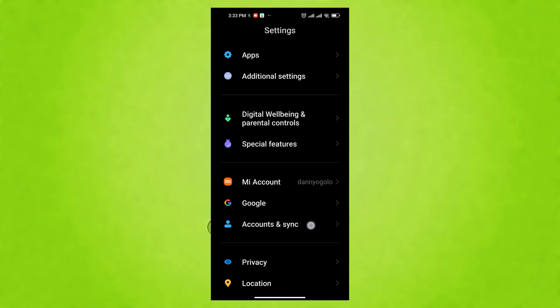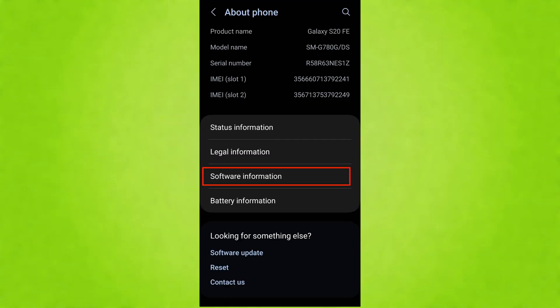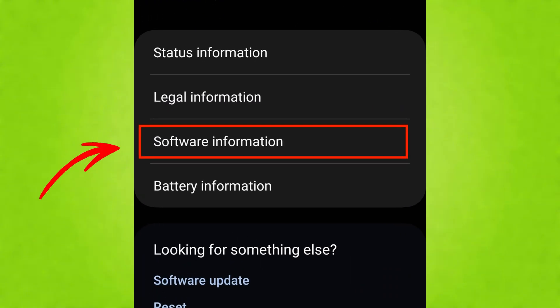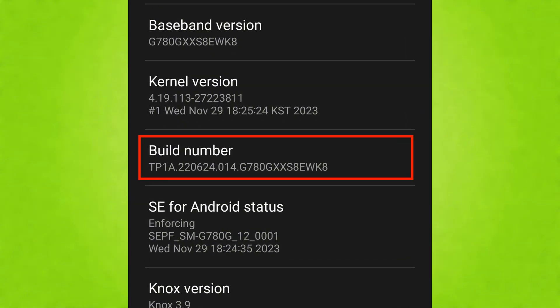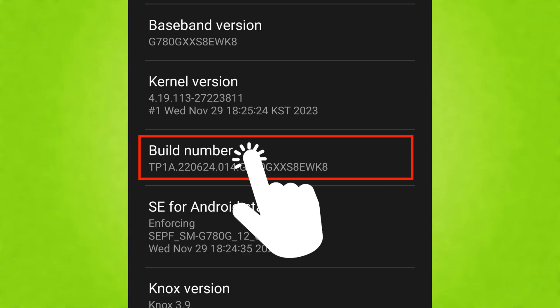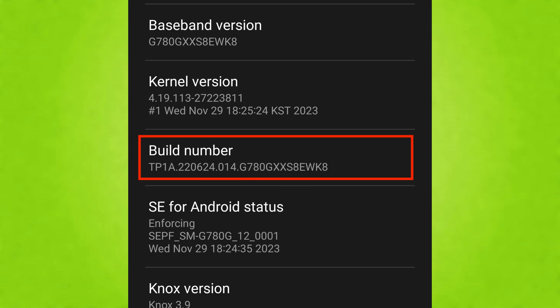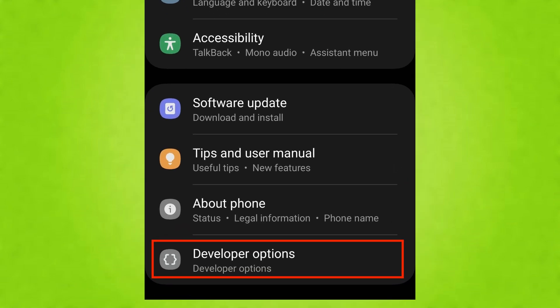To do this, go to Settings, then tap About Phone, then Software Information. Tap on Build number 7 times. You might need to enter your PIN. This will enable the Developer Options.